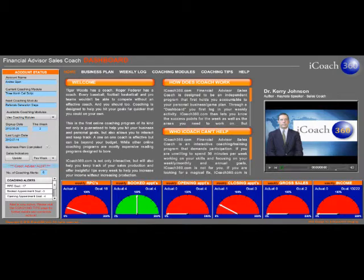If you use iCoach360 every week, it's impossible not to double your income or hit any other goal you choose.